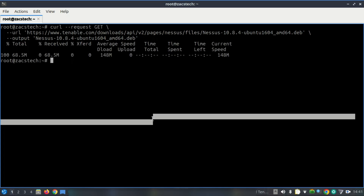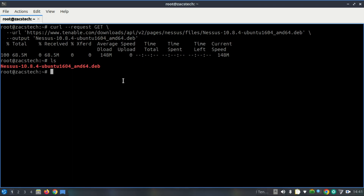Once downloaded, we'll install it using dpkg. Make sure you're in the directory where the .deb file is located.